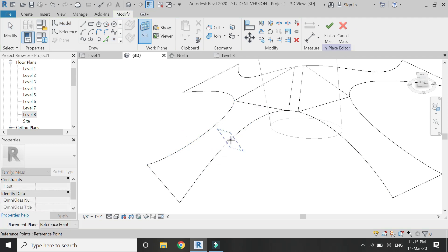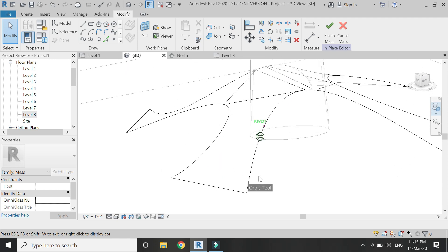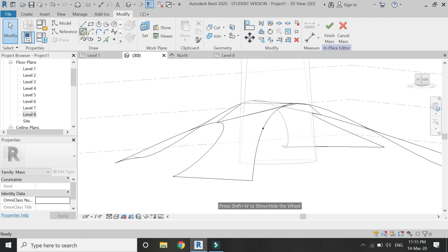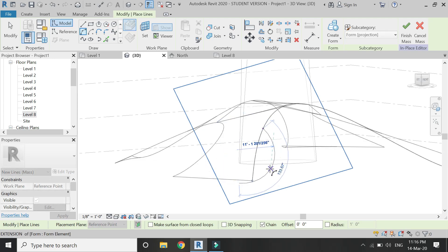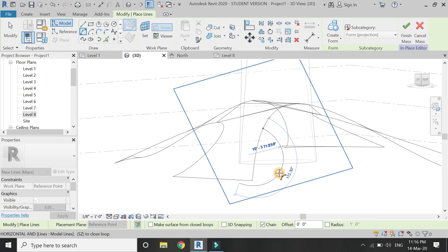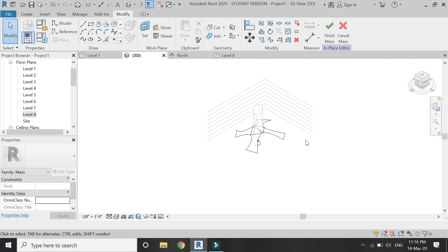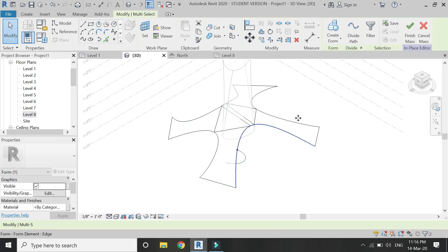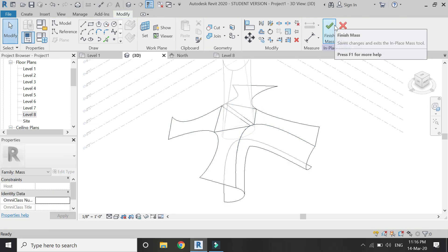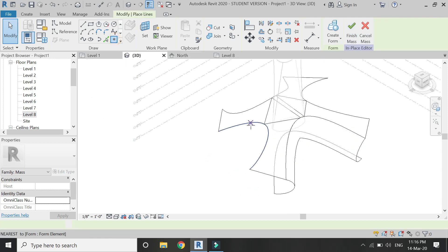Go to Mass 1, place a reference point here, set the reference plane to this reference point, and draw an arc like this. Select this curvilinear line, then select this arc, and click on Create Form. Now repeat this process on all of the other remaining three sides.